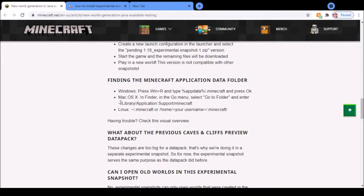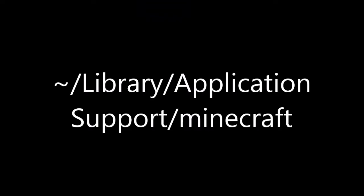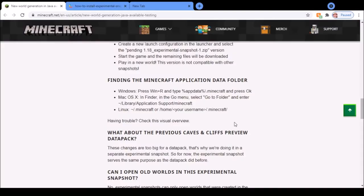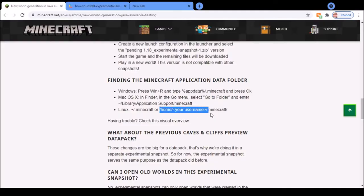If you're on Mac OS X, find it in the go menu, select 'Go to Folder' and enter this. If you're on Linux, search either this or this.